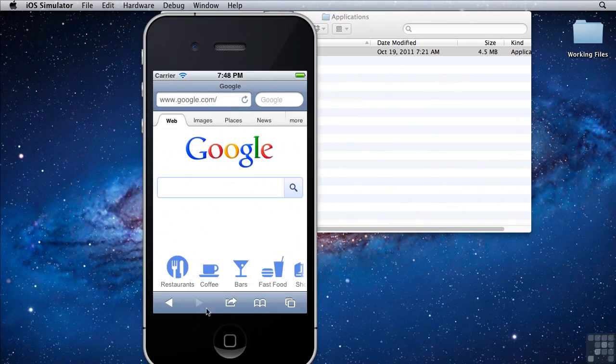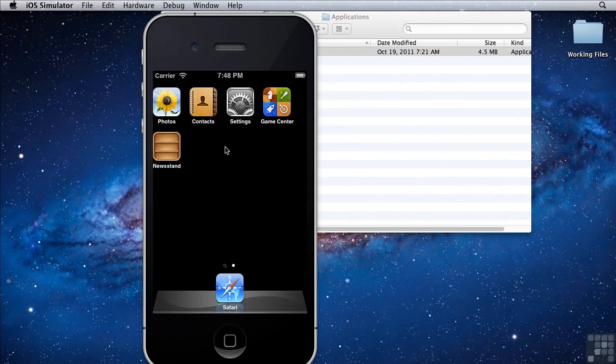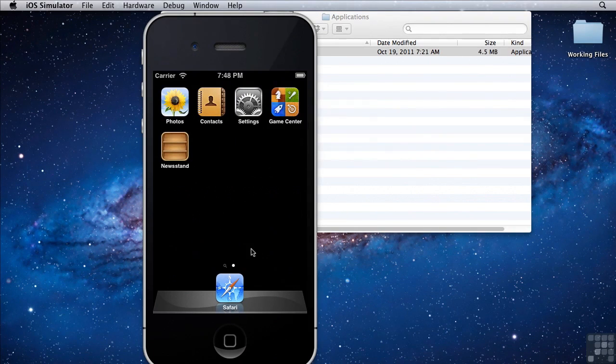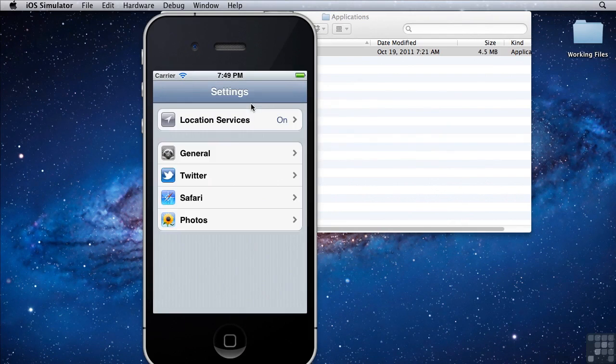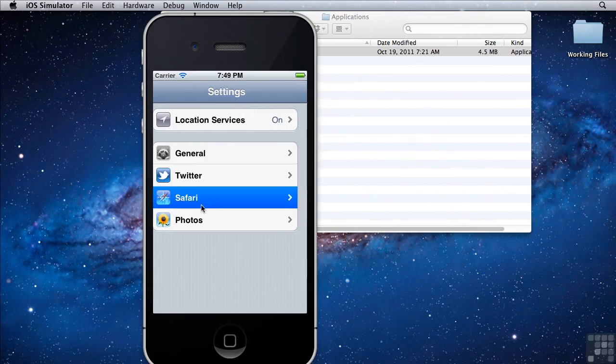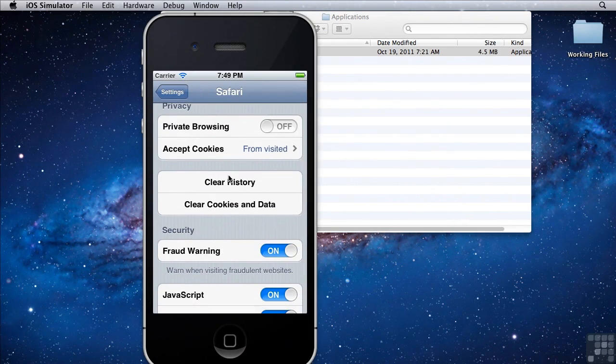In addition, you can click the home button and it behaves just like an iPhone would. If you want to clear the cache of the iPhone, you can click settings, Safari, clear history, or clear cookies and data.